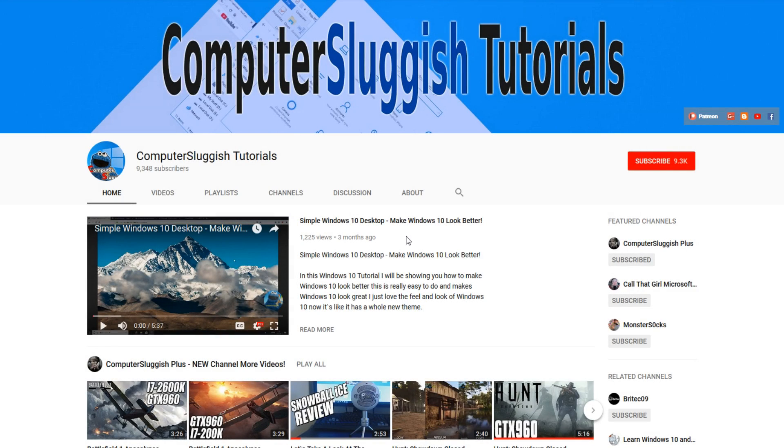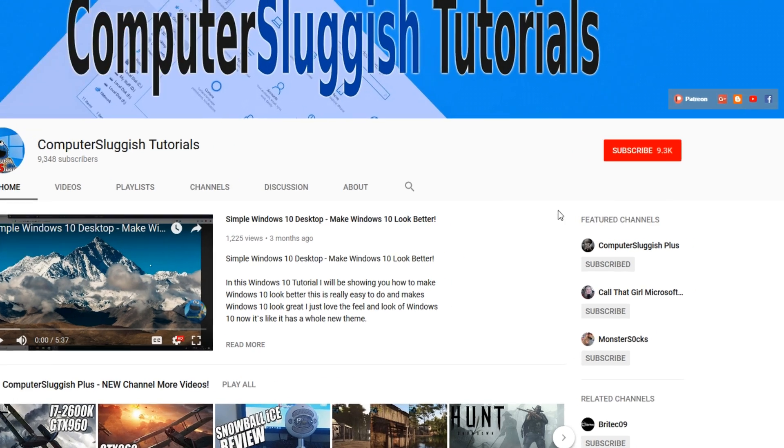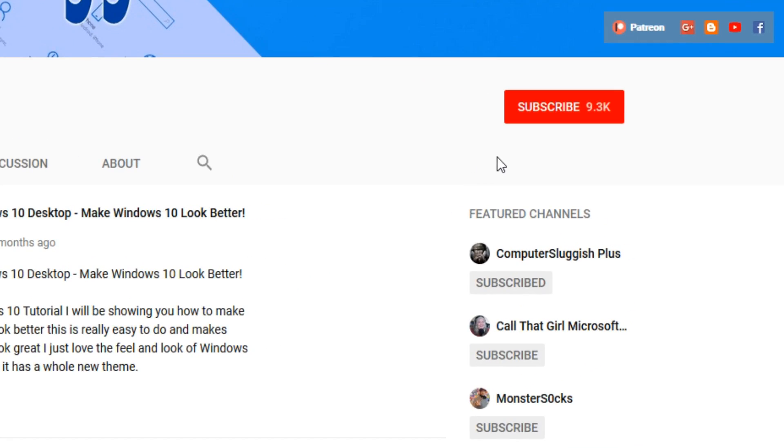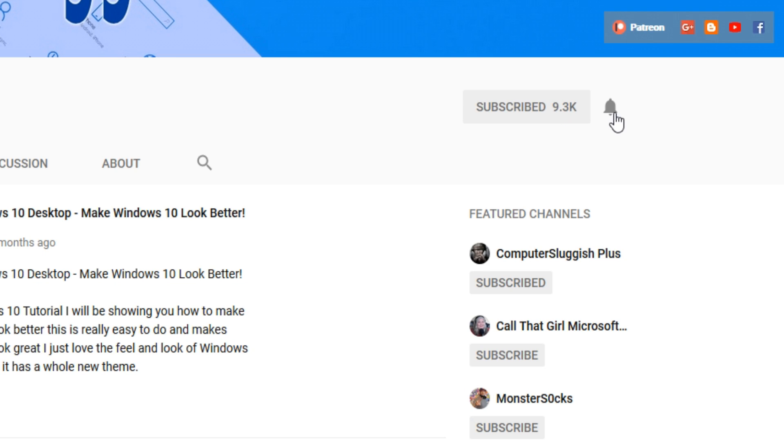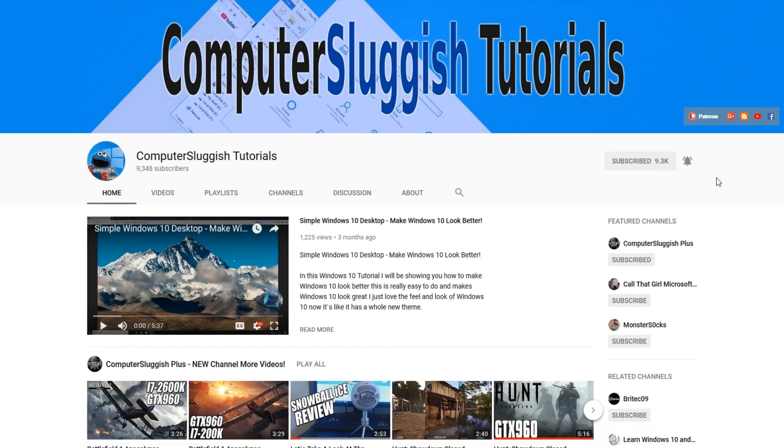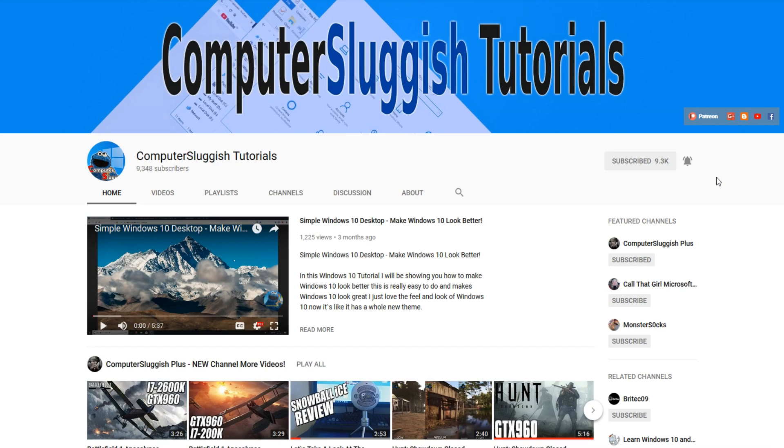Hello and welcome back to another Computer Sluggish tutorial. Before we get started, have you subscribed to my YouTube channel yet? If not, be sure to click on the big red subscribe button on my main page. And once you have done this, don't forget to click on that bell to be the first to get notified when I upload a new video.